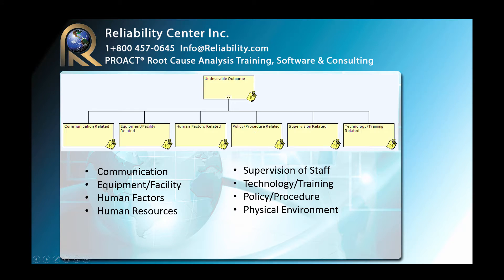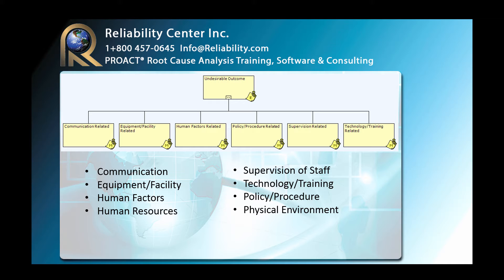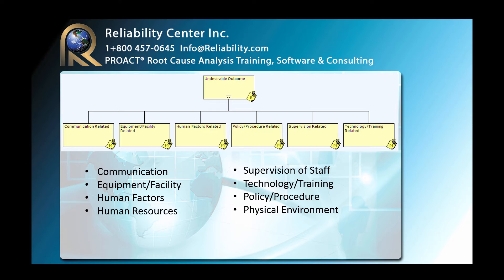And there is also a categorical approach to doing root cause analysis, where you simply, similar to a fishbone diagram, you will explore certain categories that you have designated as important areas. Again, to explore where a failure may have occurred or where you may have weaknesses. In this particular example, we have chosen communication, equipment and facility, human factors, policy and procedure, supervision, and technology and training. And I have listed also a couple of other common cause categories, and there are many others which different organizations may use.